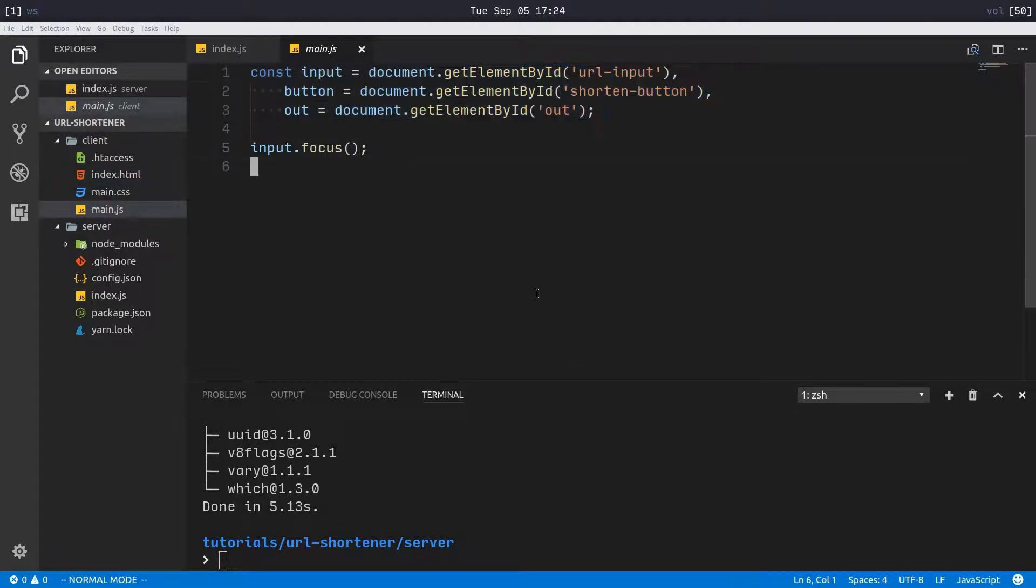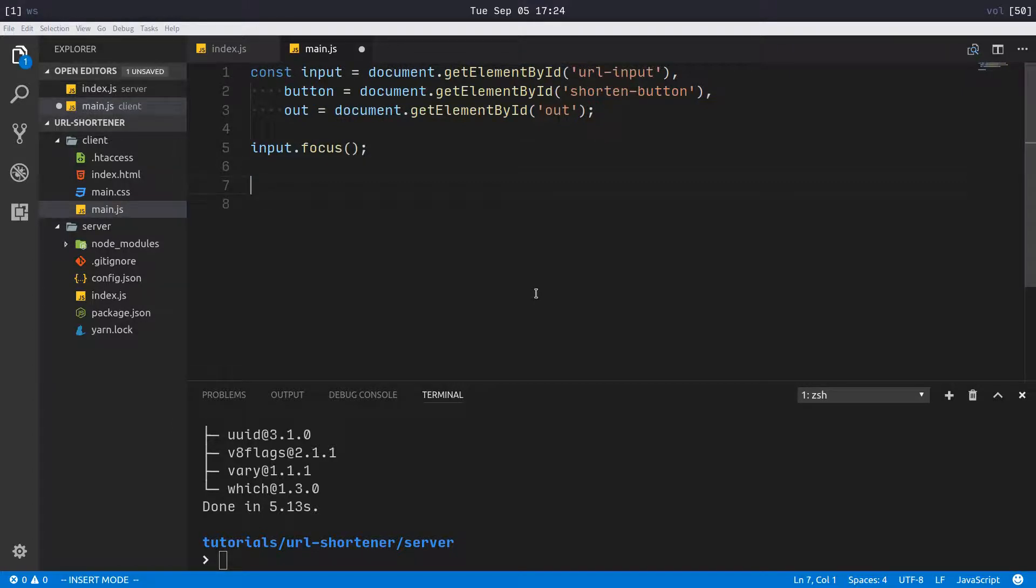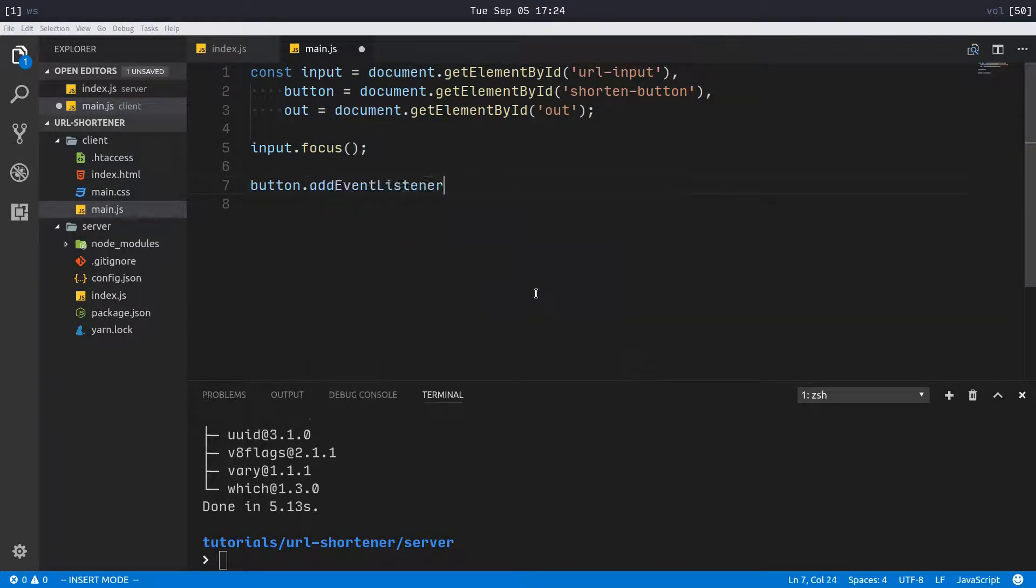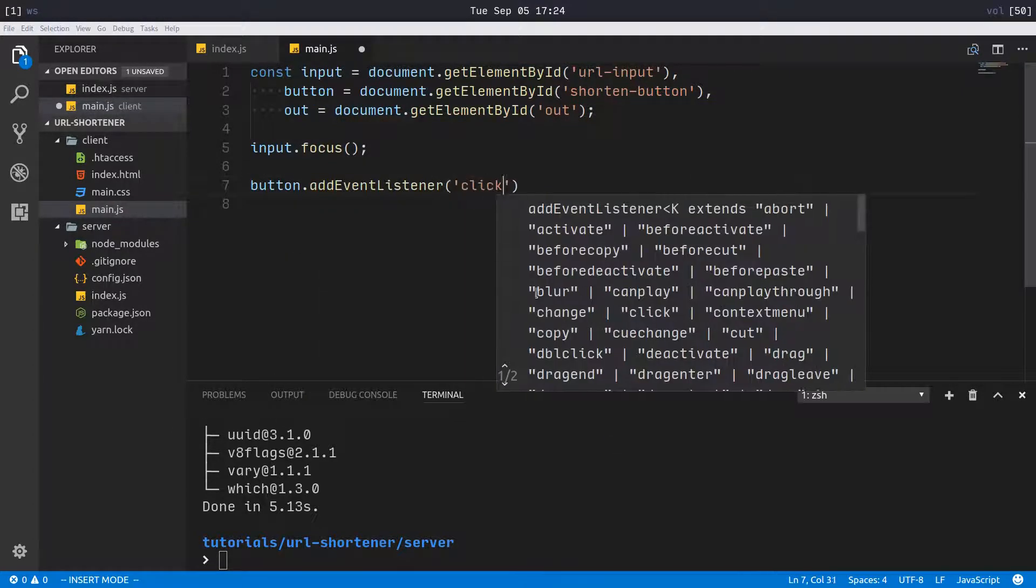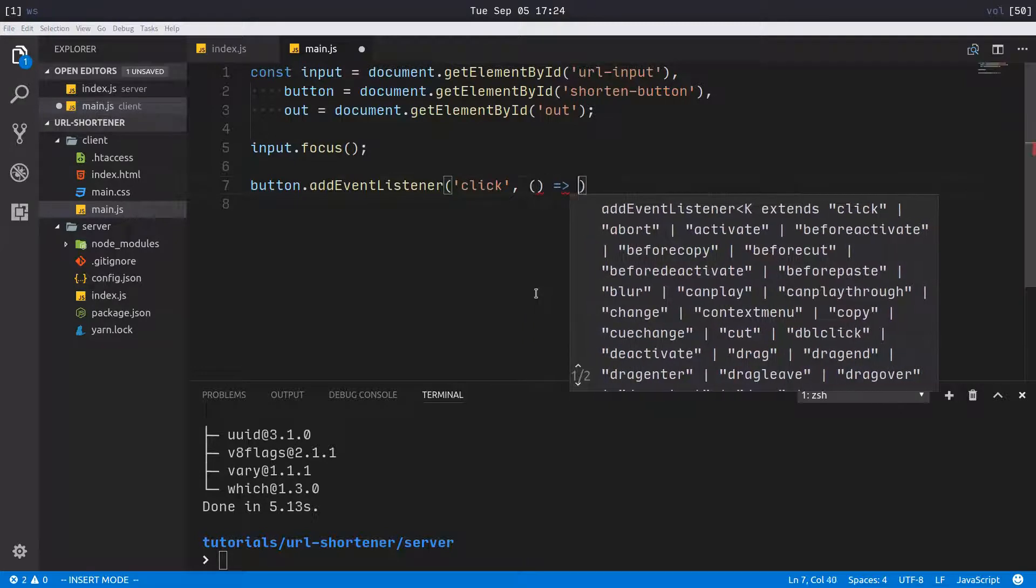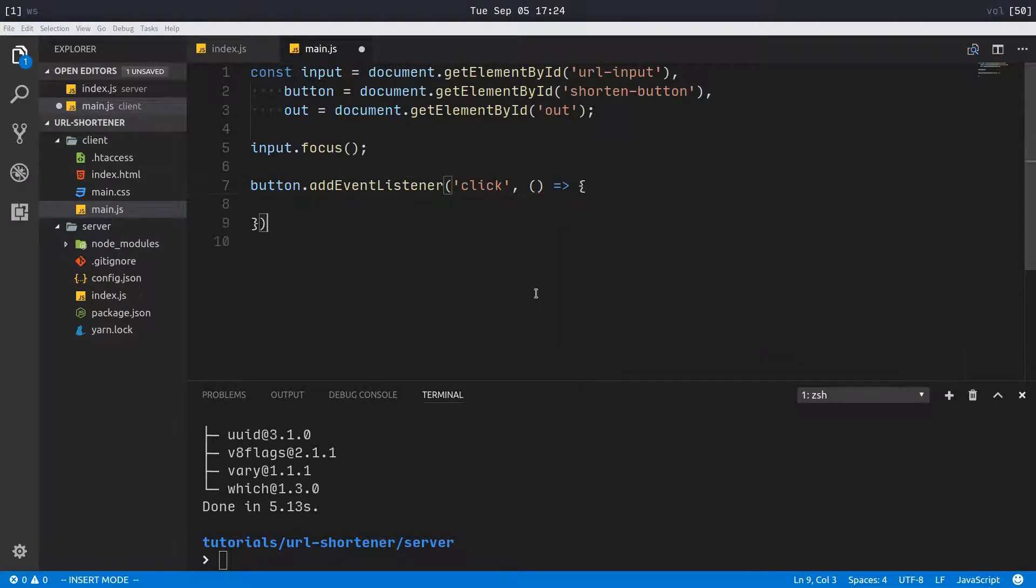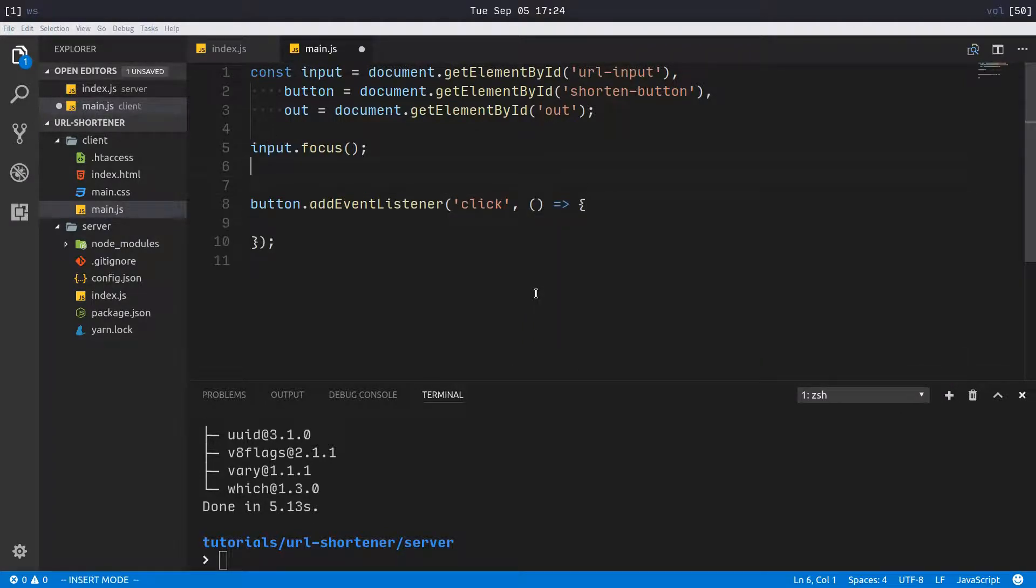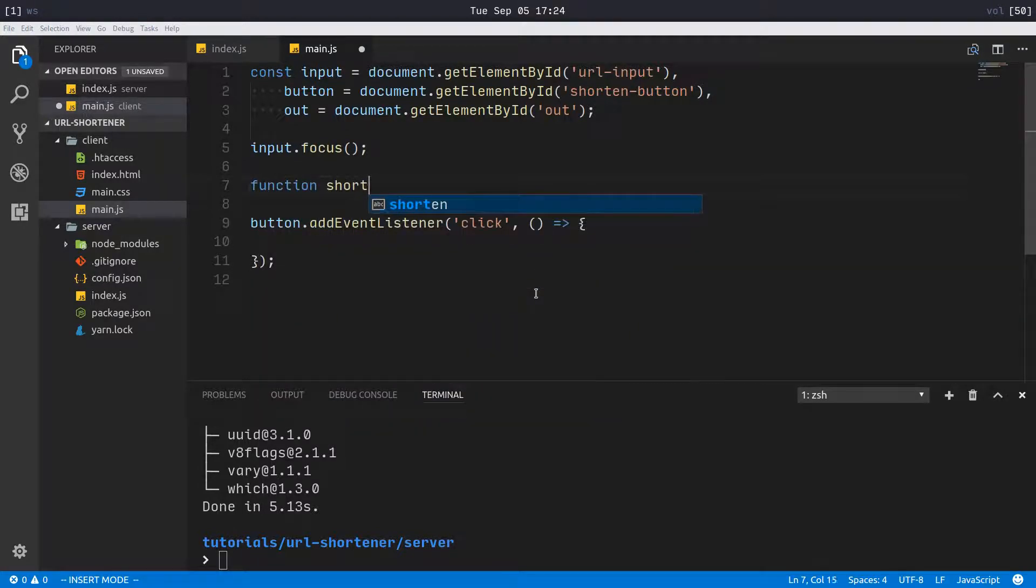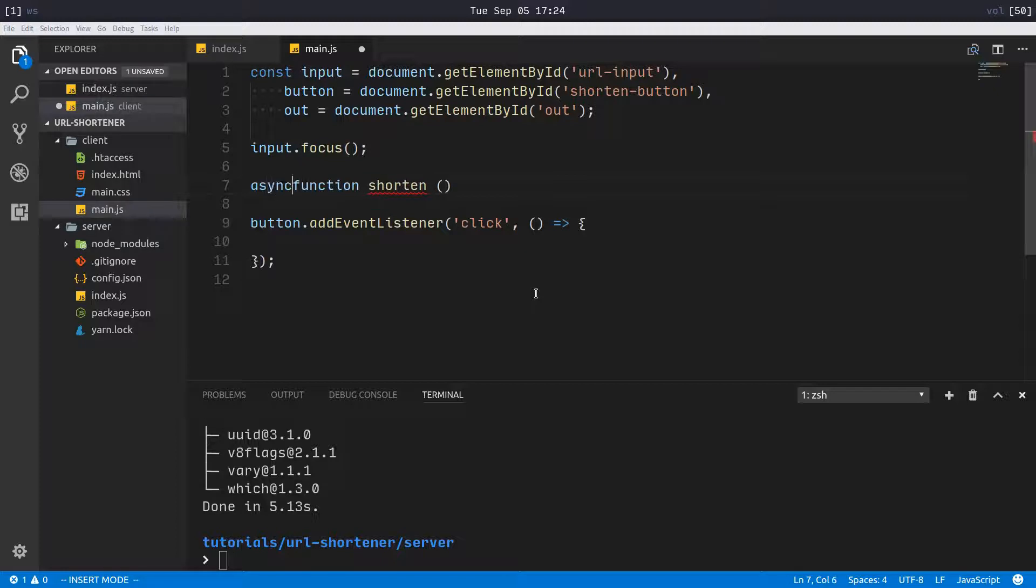We'll say button.addEventListener on click, we're going to want to do something. That something is going to be generate new URL. I'm going to make an async function shorten.